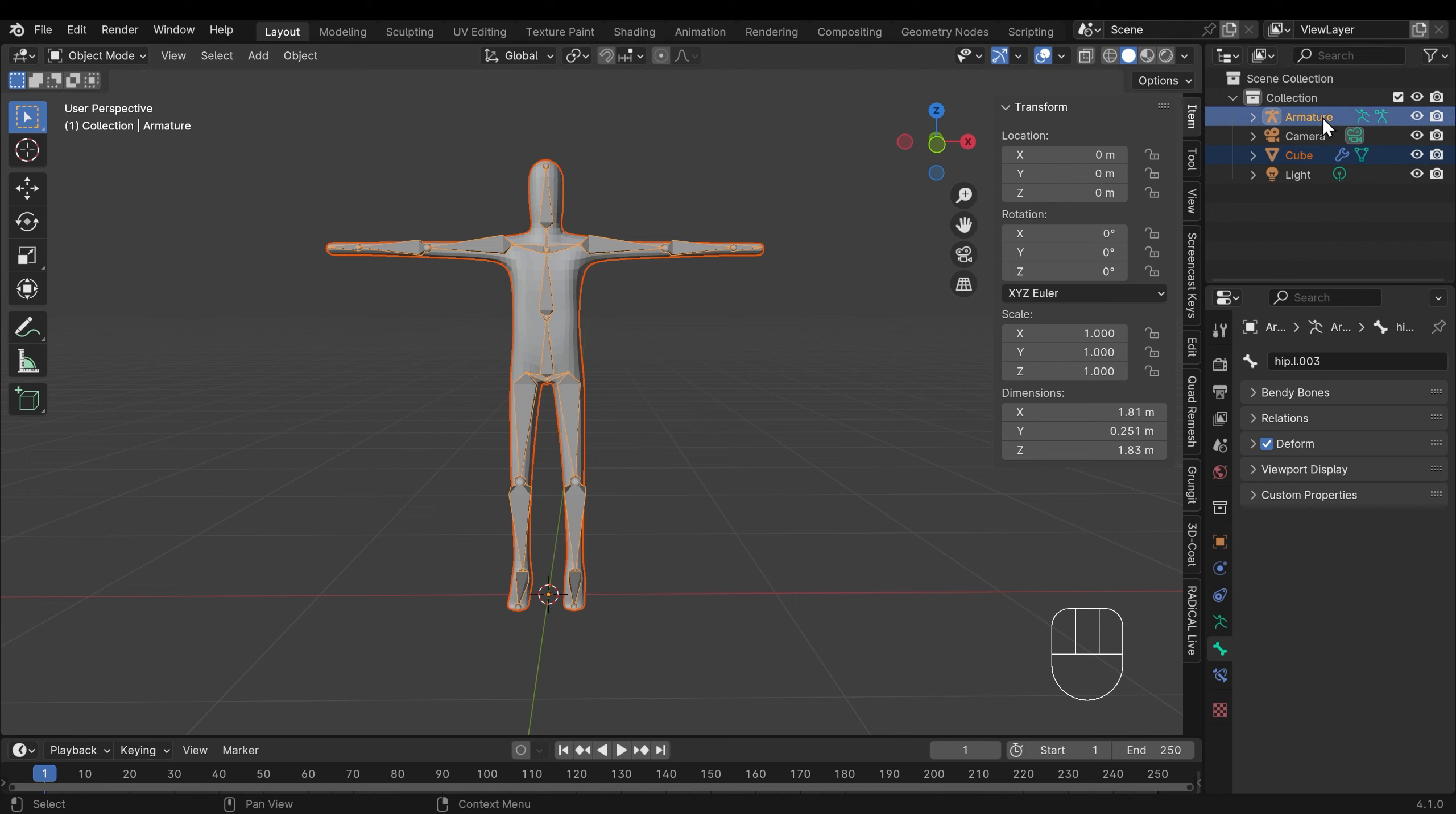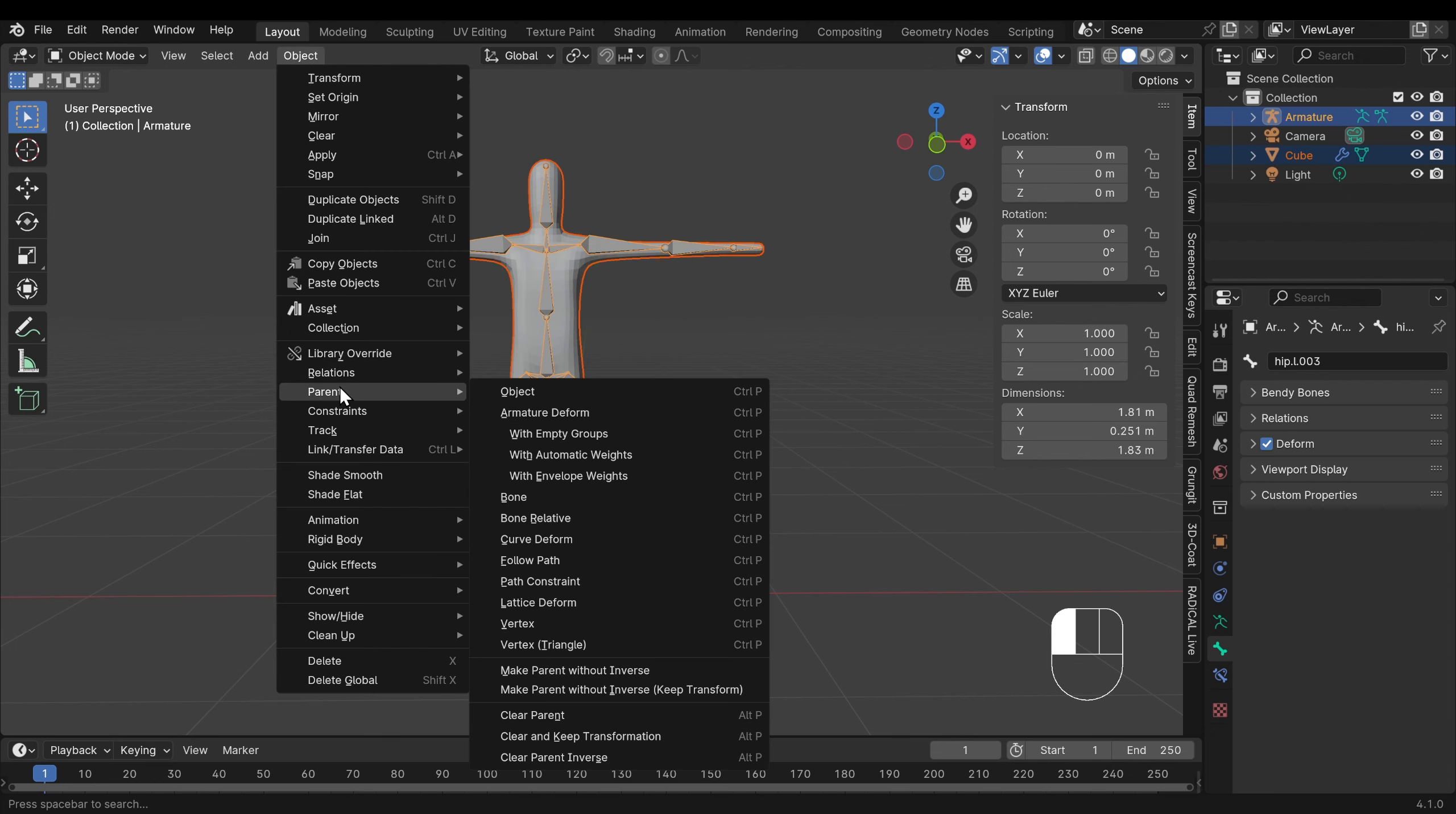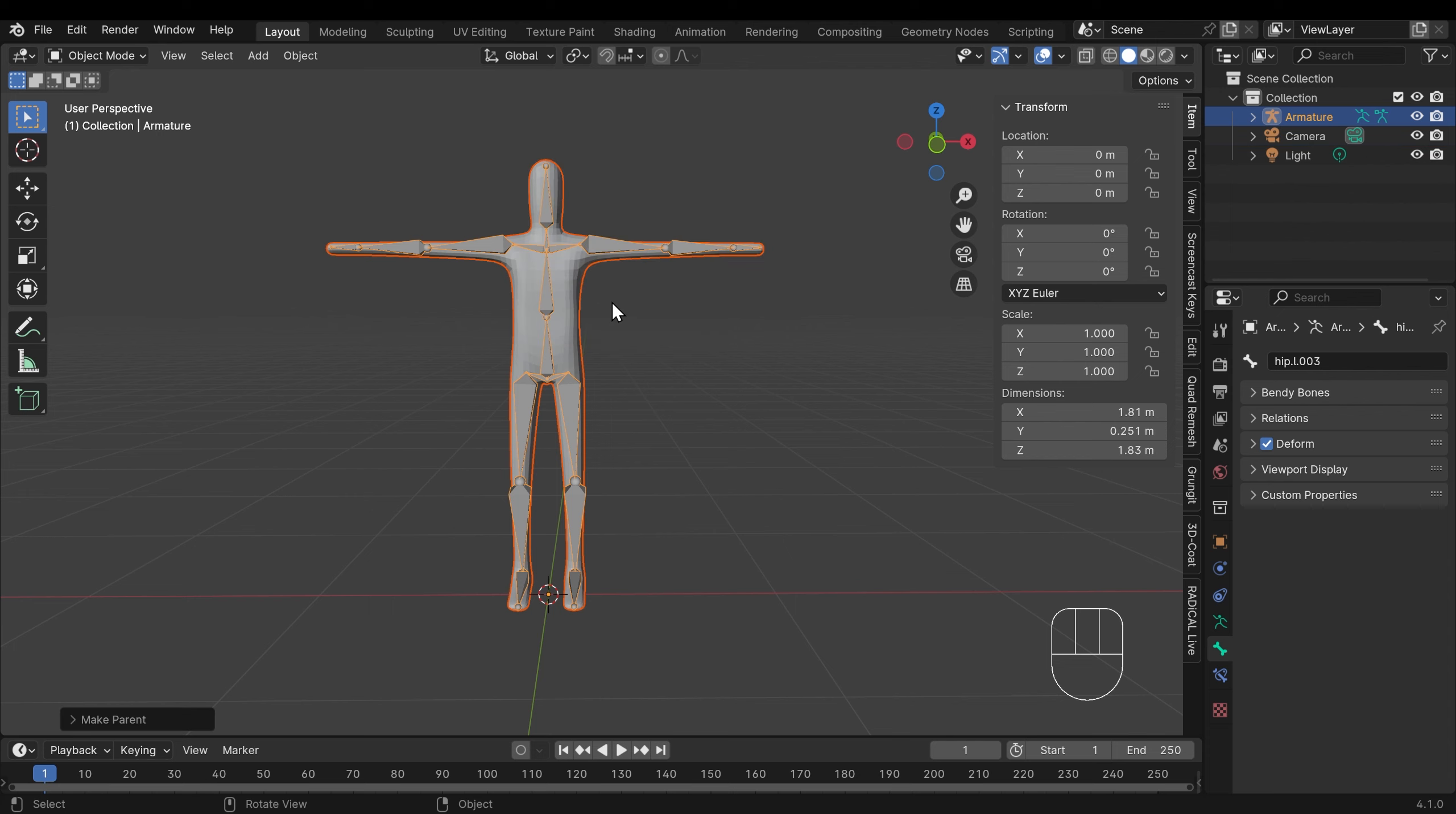I can now press Ctrl P to parent. You can also find that in the object menu under parent but I'll press Ctrl P, it simplifies the menu. And under armature deform there's an option called automatic weights. We'll click on that and I'll explain it a little bit further.